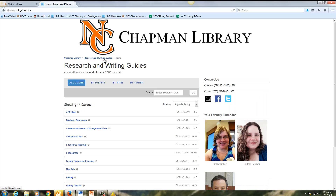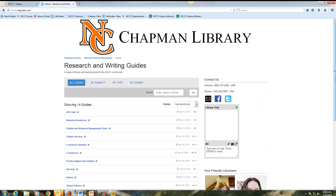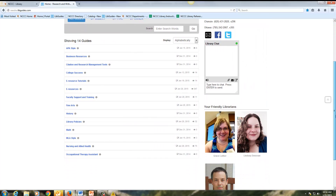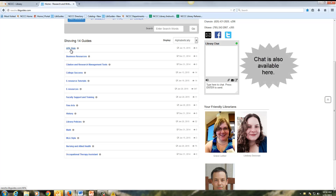If we go back to our research and writing guides, you'll notice that there are a number of options in terms of getting assistance with various tasks and assignments that you may have throughout your career at the college. Among these is a guide for APA style, e-resource tutorials, MLA style, and our library policies.